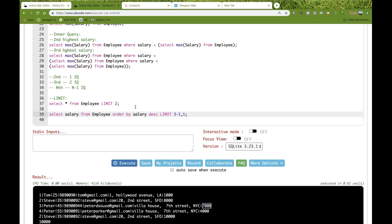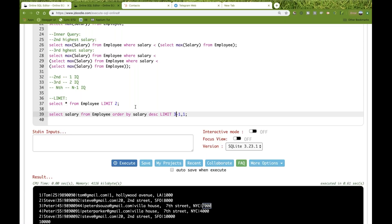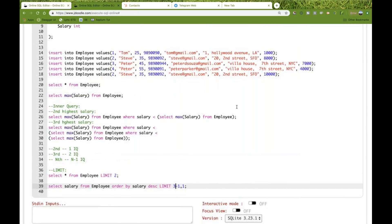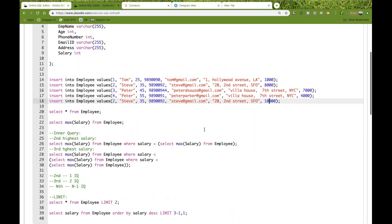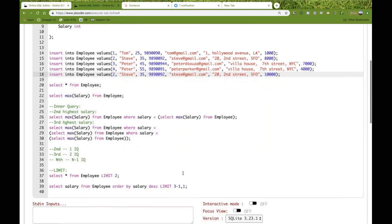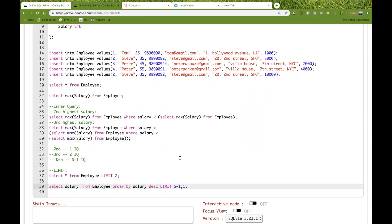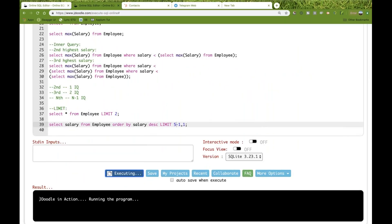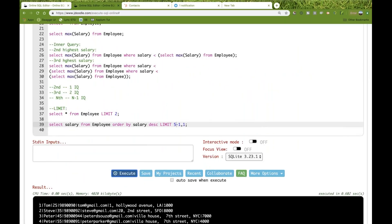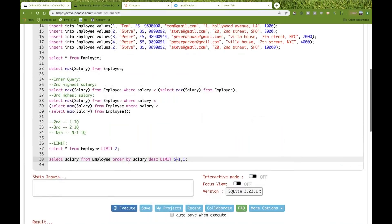Remember this query — it can be applied to any table. For example, with five rows, LIMIT 4, 1 gives you the lowest salary, which is 1,000.